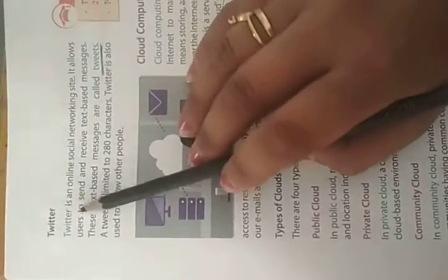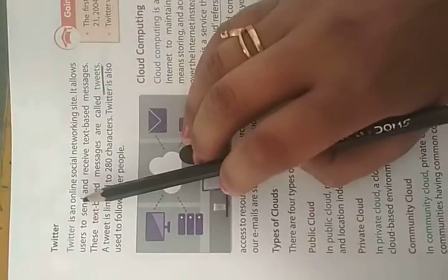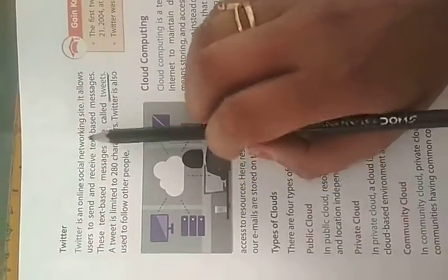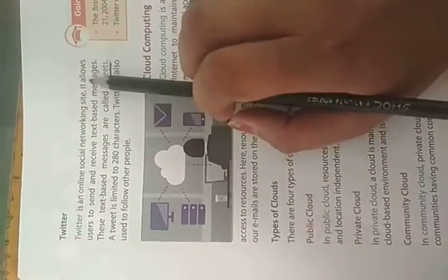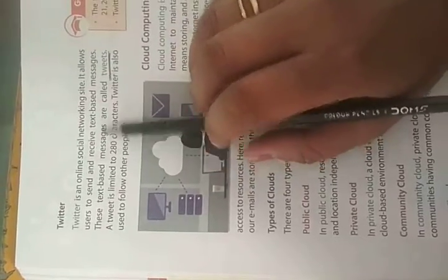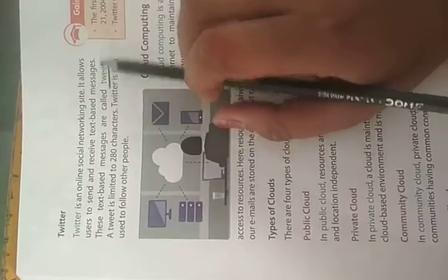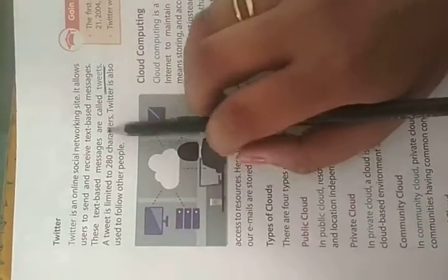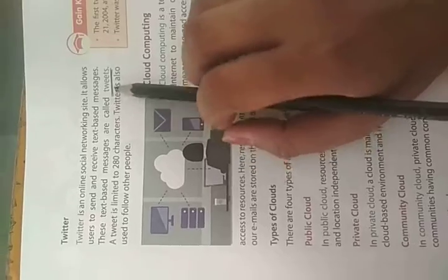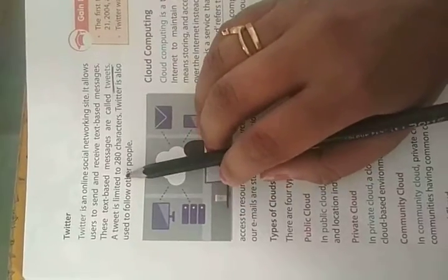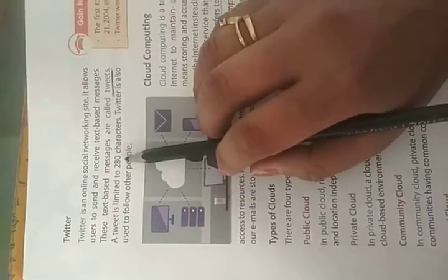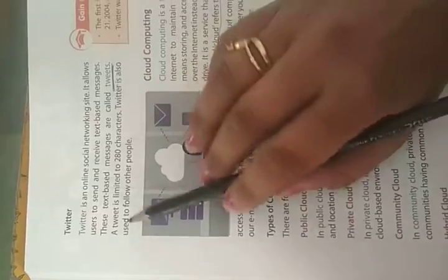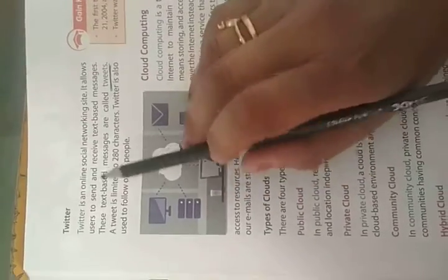Next is Twitter. Twitter is an online social networking site. It allows you to send and receive text-based messages. These text-based messages are called tweets. A tweet is limited to 280 characters. Twitter is also used to follow other people.